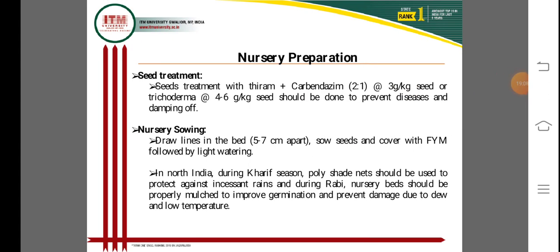For nursery preparation, seed treatment is important before sowing in nursery areas. Seeds are treated with thiram and carbendazim 2:1 at the rate of 3 grams per kg of seed. Trichoderma can also be used at 4 to 6 grams per kg of seed to prevent damping off disease at the nursery stage.